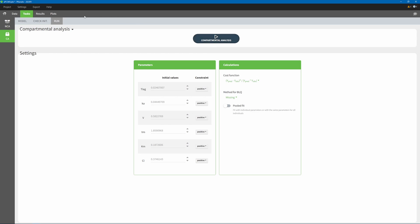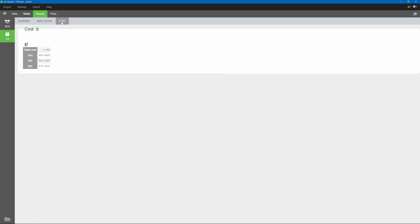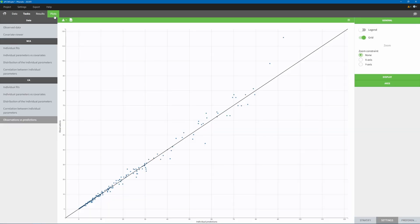It is now possible to see the individual cost reported in the individual parameters table, as well as global cost in the brand new Costs tab. AIC and BIC estimators are also reported. Additionally, you can diagnose model misspecifications in a more efficient way using the new Observations vs. Predictions plot available after running CA.